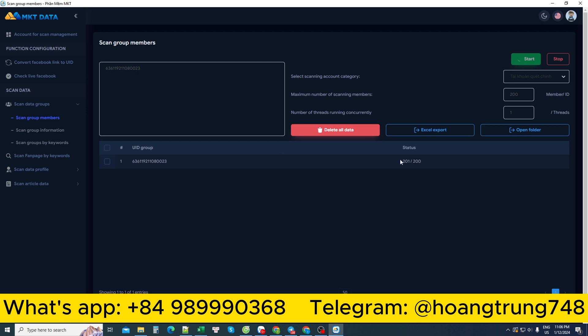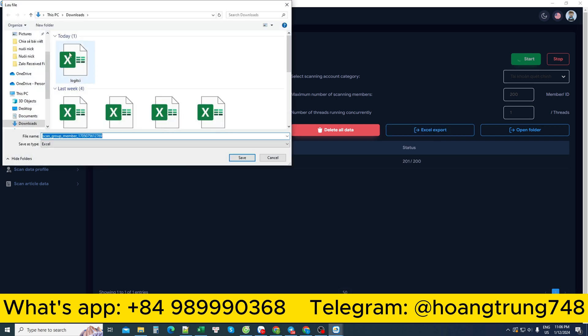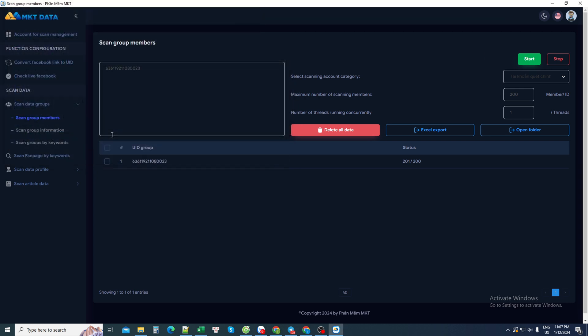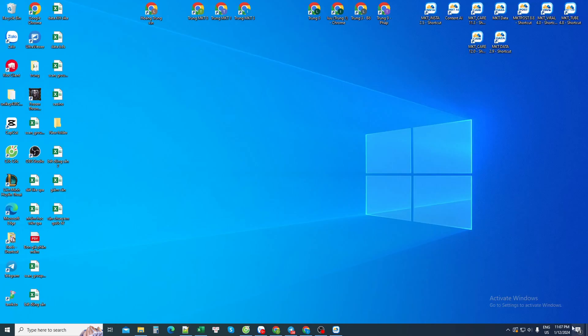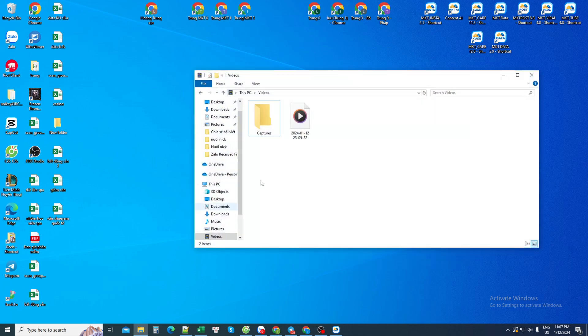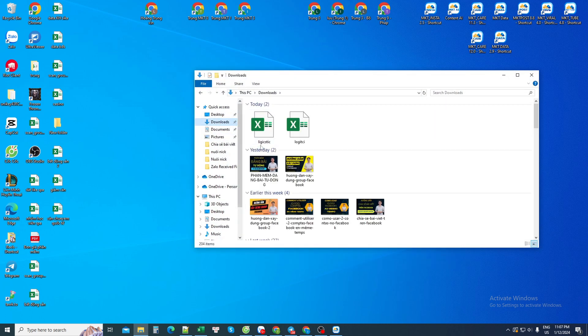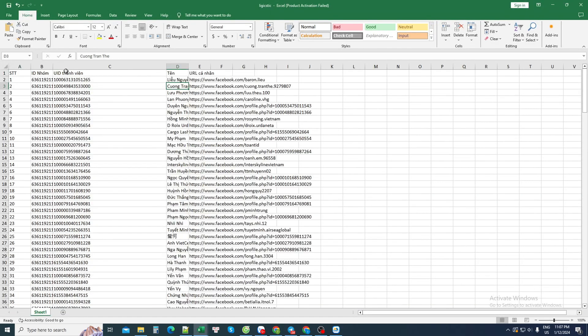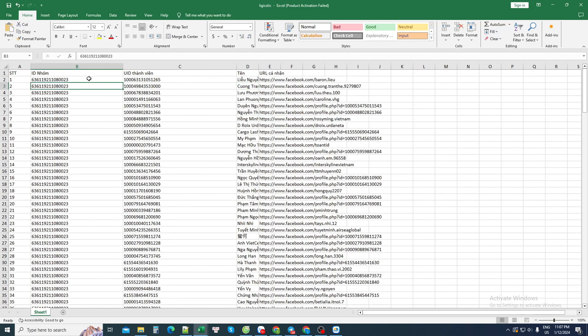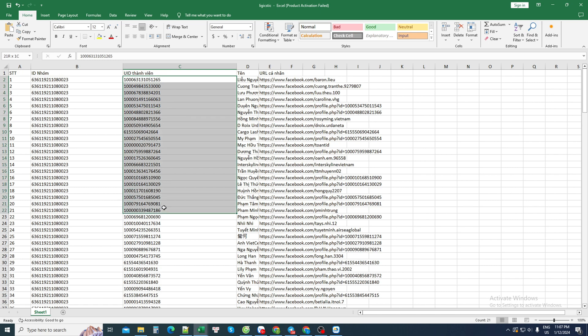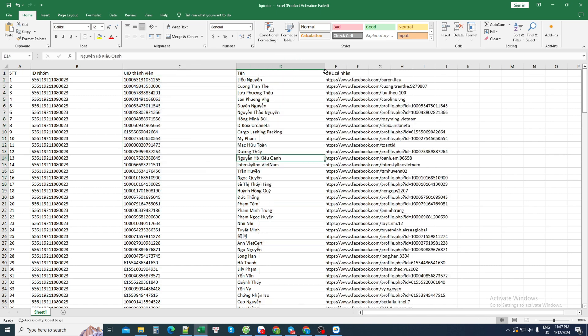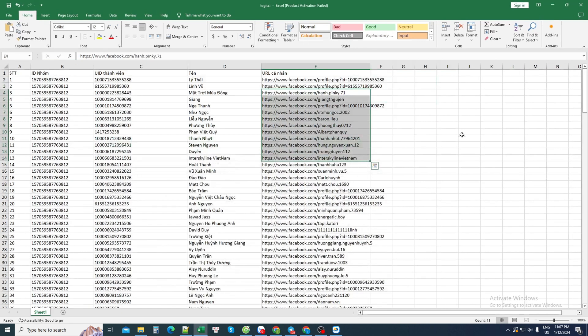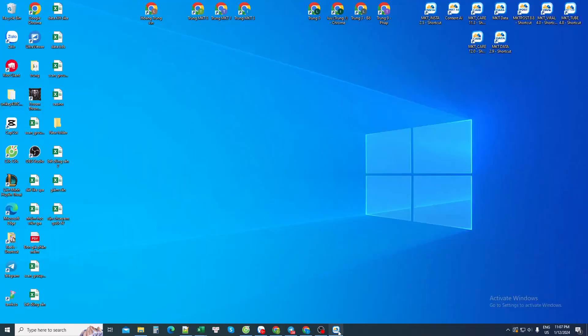I can export it to an Excel file for easy control. You can save it under any name. When I open the Excel file, I will see that it has the ID of that group, ID of each member, as well as Facebook name of each member. And finally, there is each member's individual Facebook link.